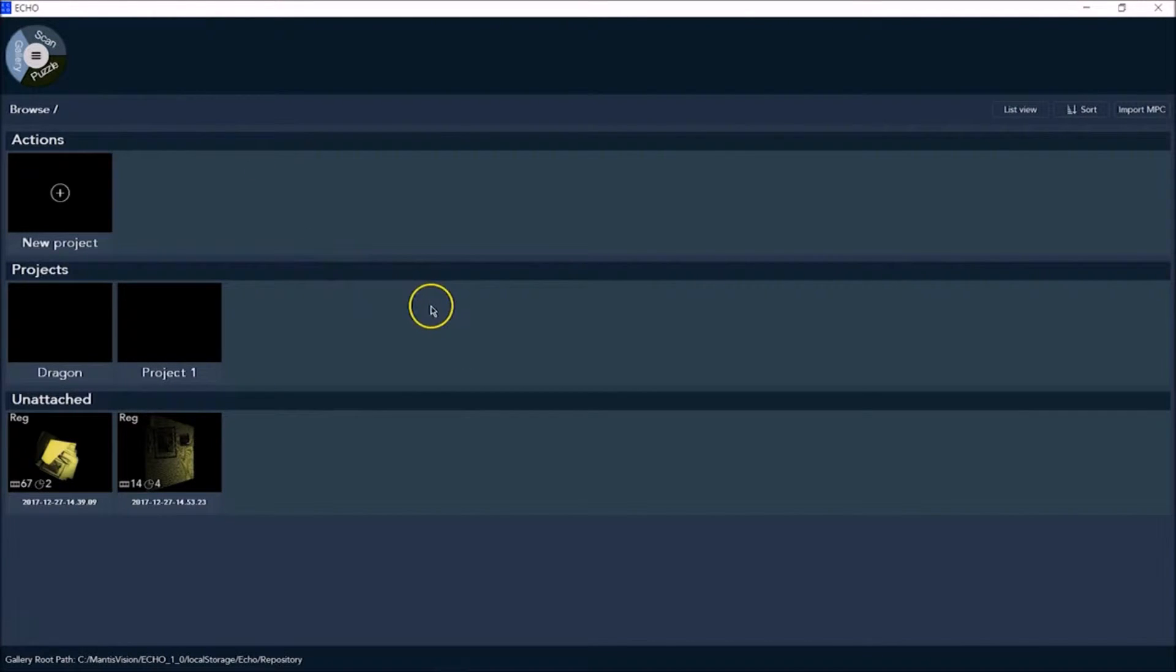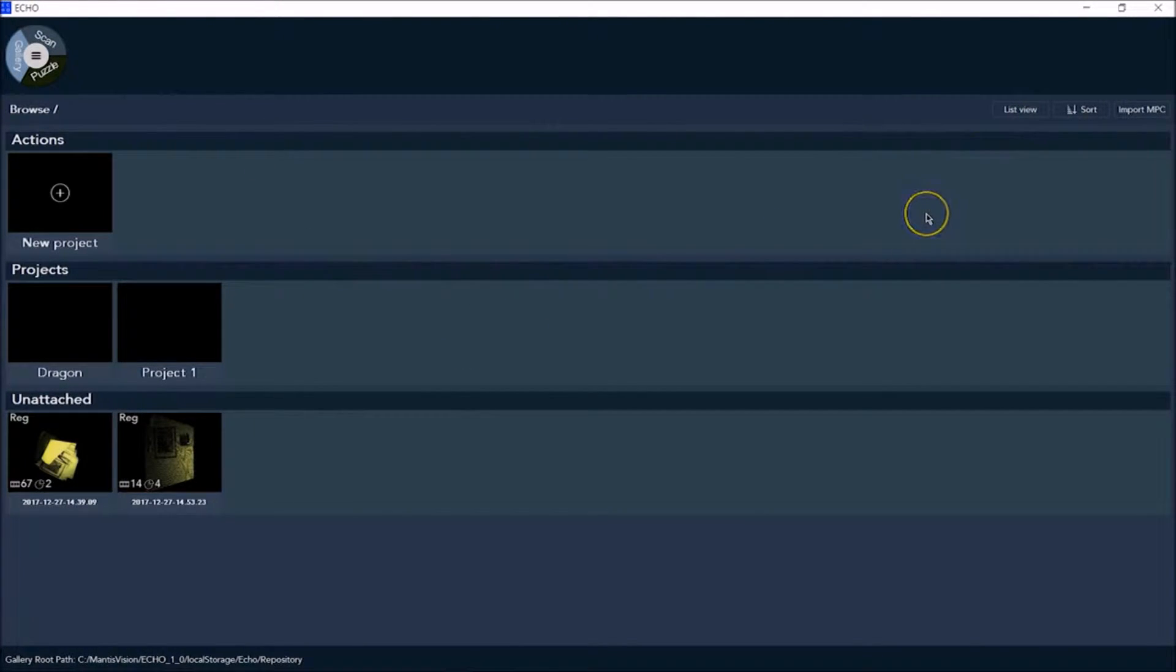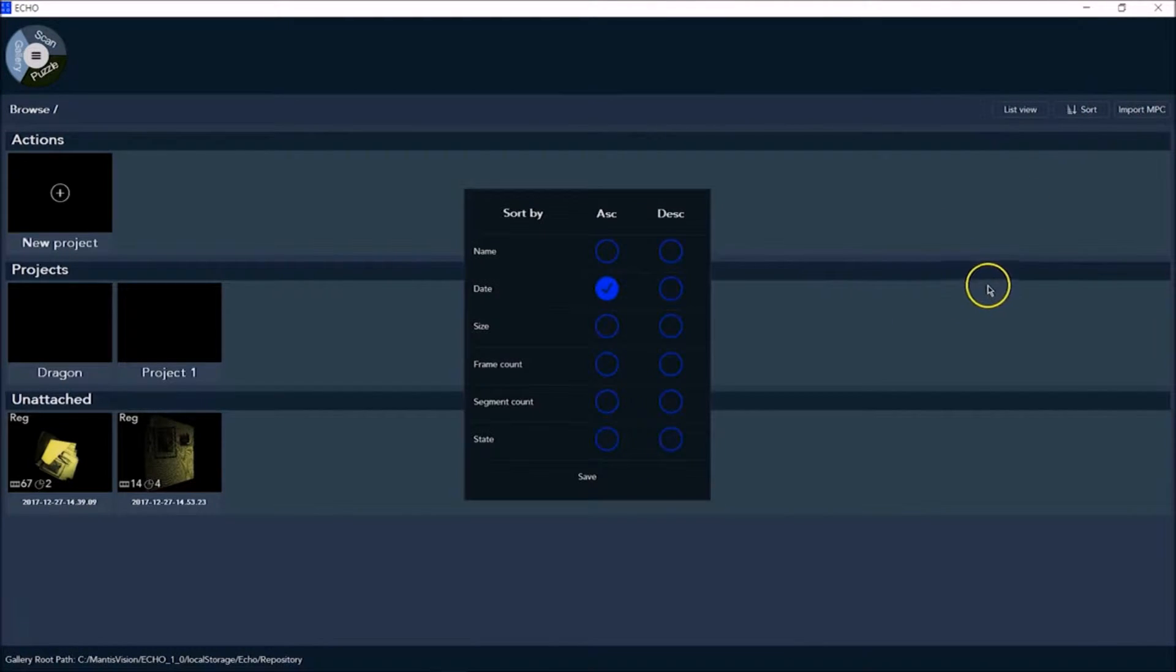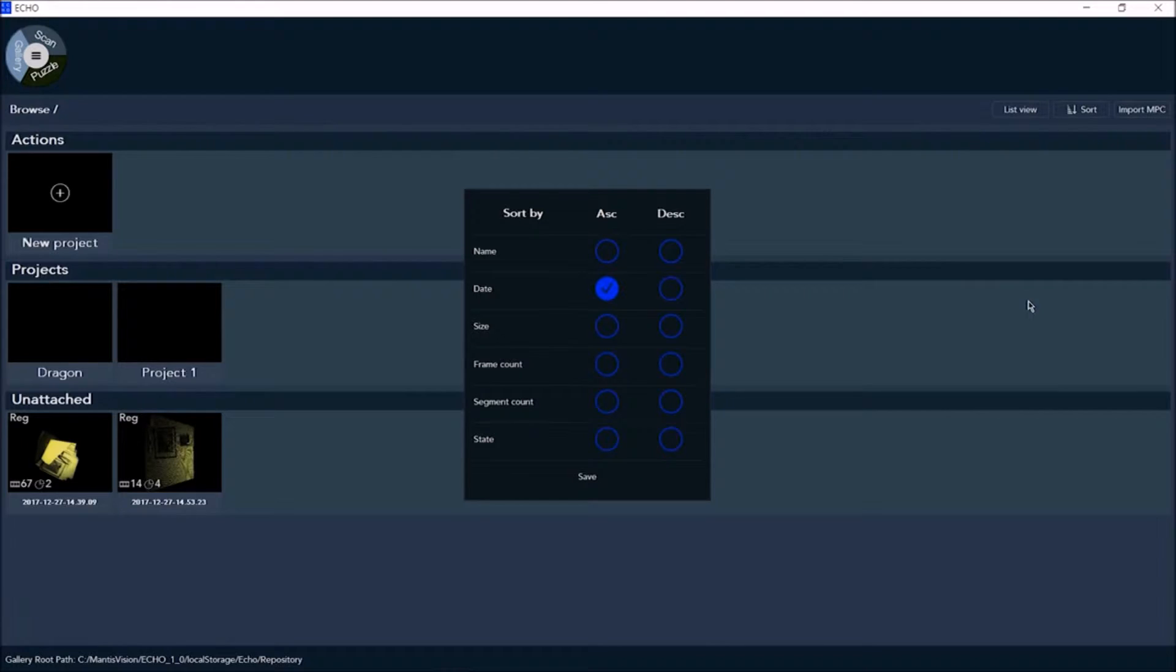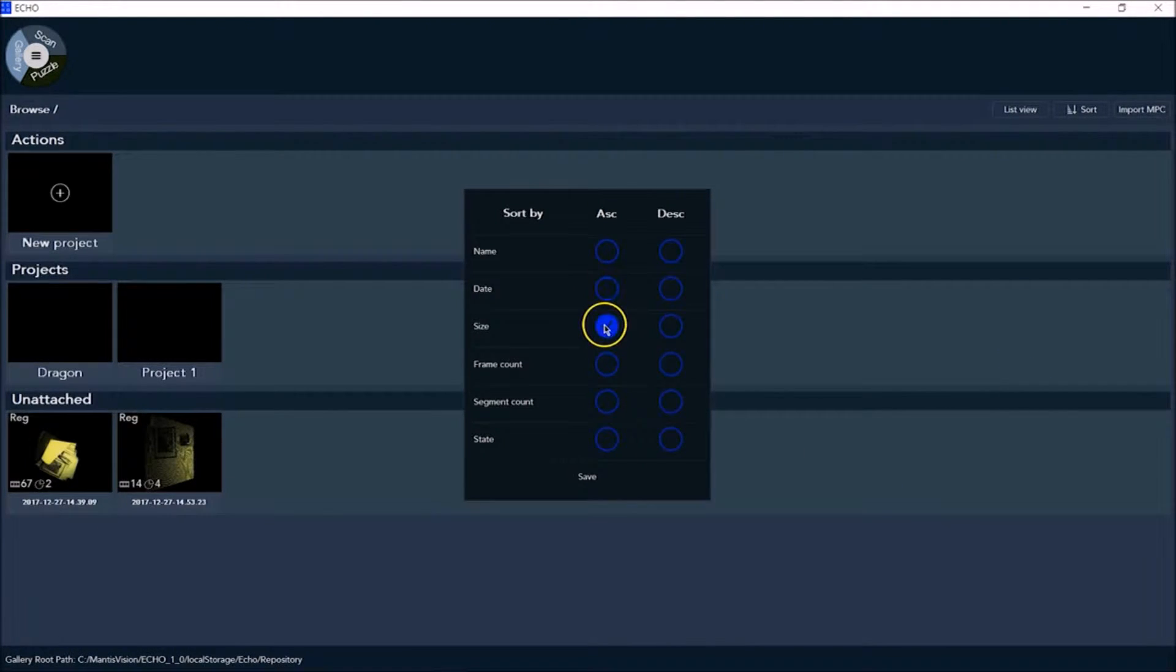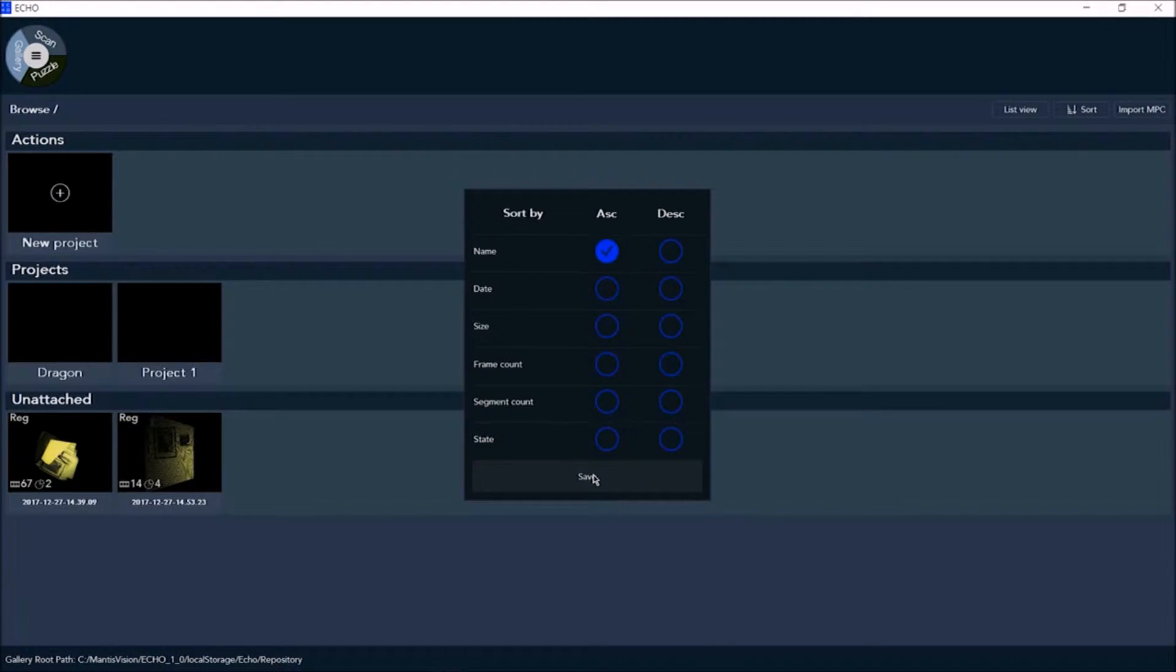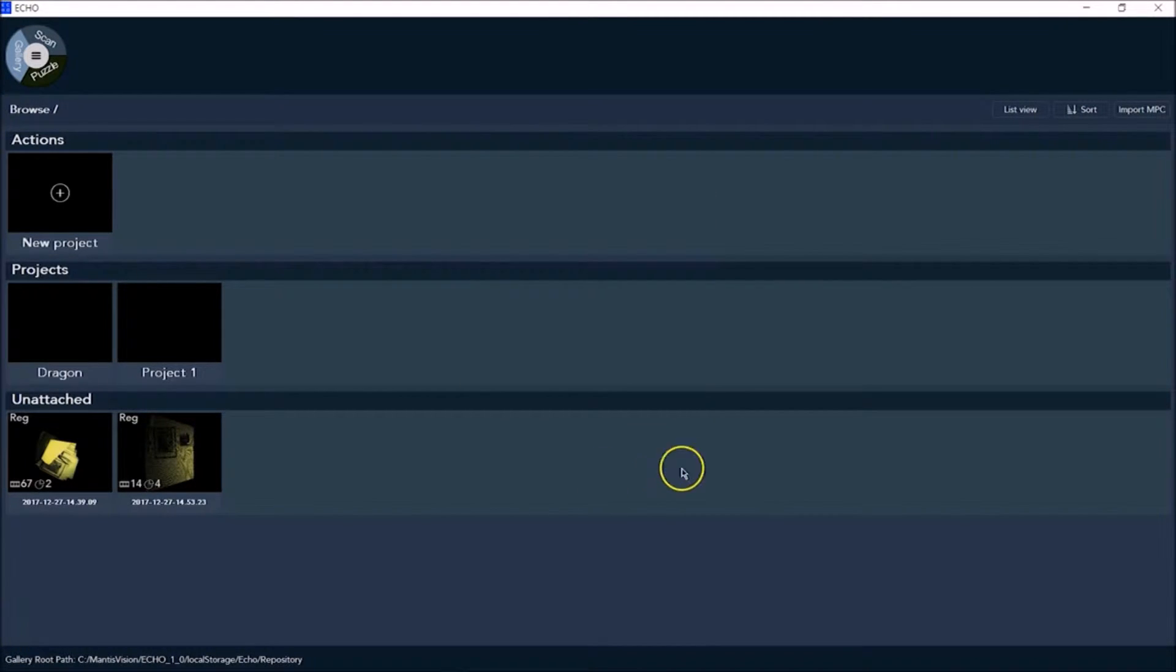Your gallery files can be viewed in icon or in list view and can be sorted in ascending or descending order by various parameters. Click on the sort by button to change your sort preferences and click on save afterwards to save the changes before closing the window.